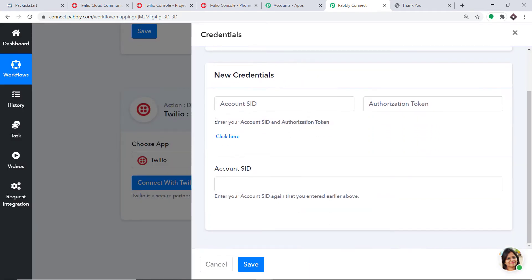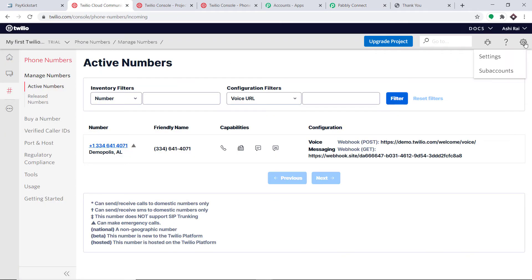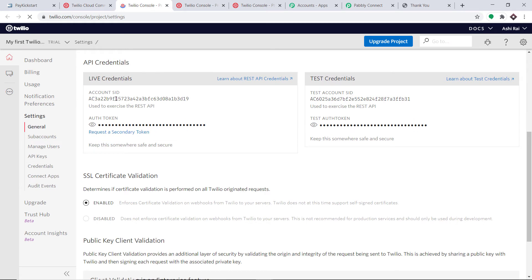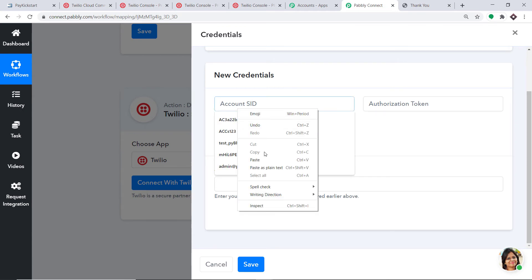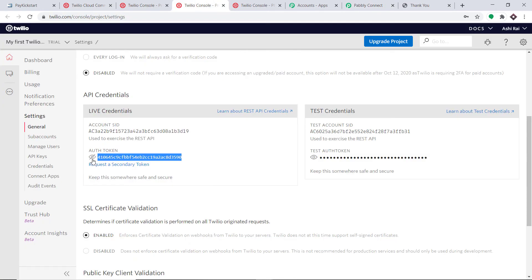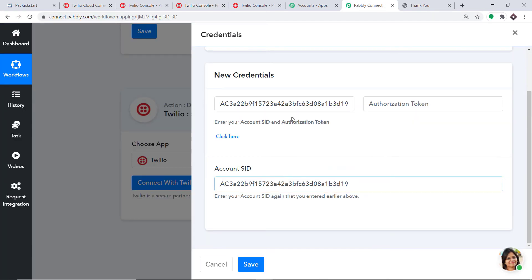In the new credentials, we have three blanks to fill: Account SID, Authorization Token, and Account SID again — so we have to fill Account SID two times. To get these details, go to Twilio. This is my Twilio account. Click on Settings at the right corner and open it in a new tab. On the settings page you will find the API credentials. This is the Account SID — copy and paste it into both Account SID fields. To get the Authorization Token, remove the privacy mask. Copy the Authorization Token and paste it in. We have filled in the Account SID and Authorization Token. Click Save.